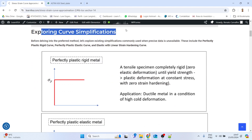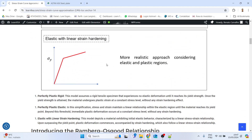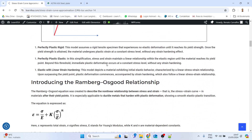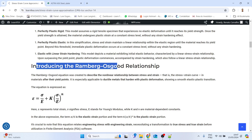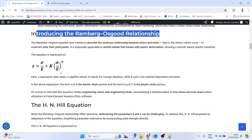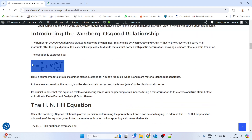Sometimes we don't have experimental data for a given material, so we usually use some simplifications such as these ones shown here. The one that this Python script uses is the Ramberg-Osgood relationship. You might know the classic expression, but this script doesn't use that expression because the terms k and n are not so easy to find.